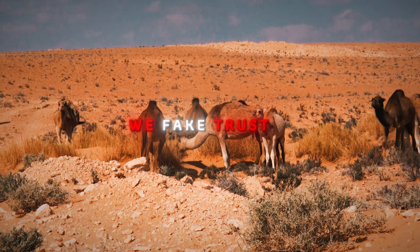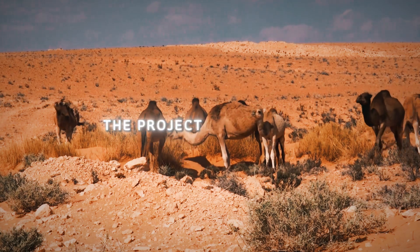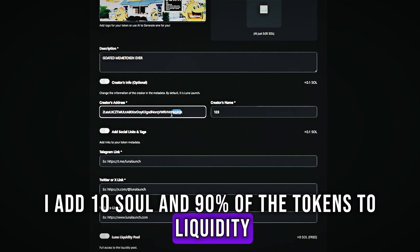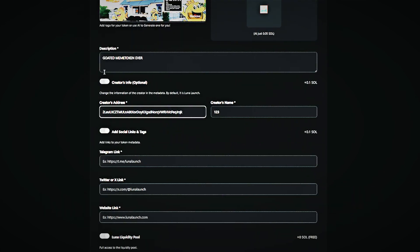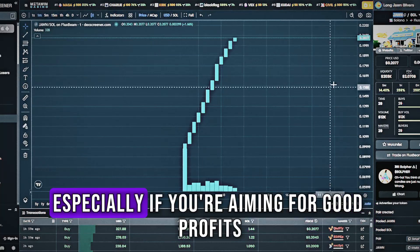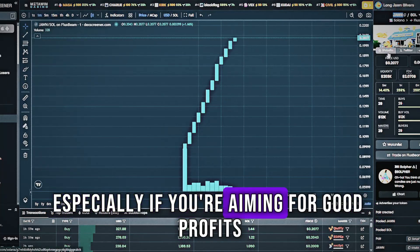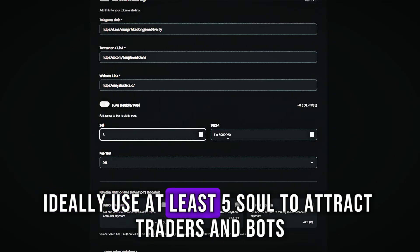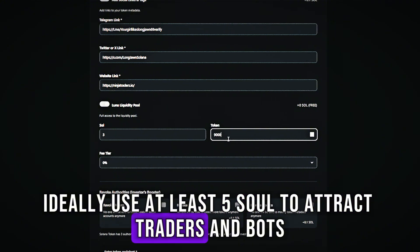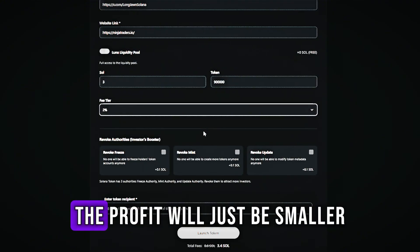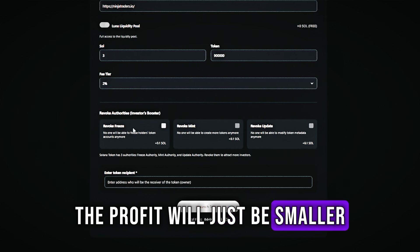We fake trust in the project and it works. I add 10 Sol and 90% of the tokens to liquidity. This is optimal for meme coin trading, especially if you're aiming for good profits. Ideally, use at least 5 Sol to attract traders and bots, but you can start with less. The profit will just be smaller.